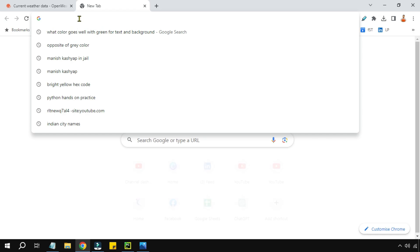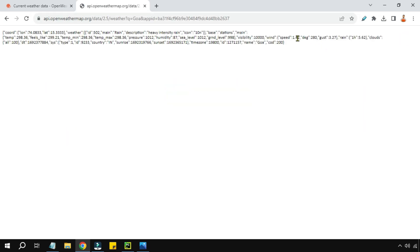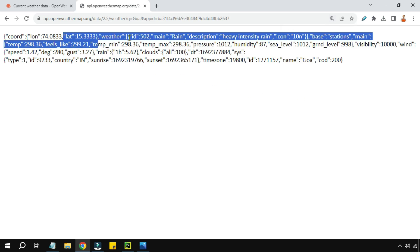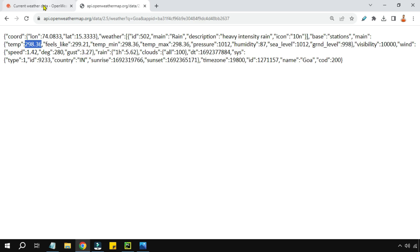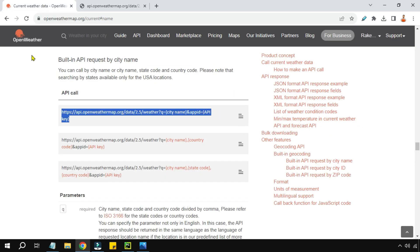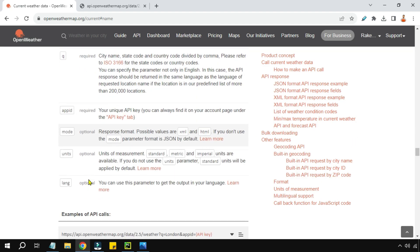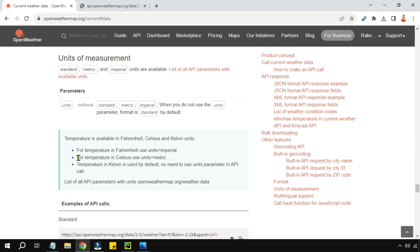If you paste this entire URL into your browser and hit Enter, you will actually receive data. You can see a lot of data coming — '502 rain', 'heavy intensity rain' — and the temperature is in a very different format, something like 298.36, which might be in Fahrenheit or Kelvin. So how do we get it in degrees Celsius? That is the next question.